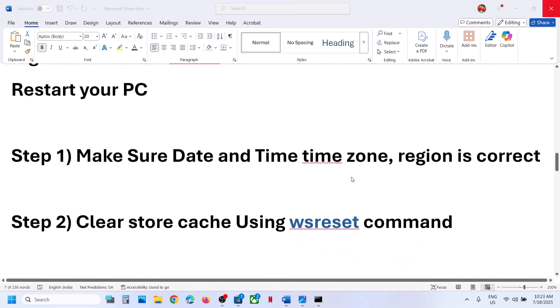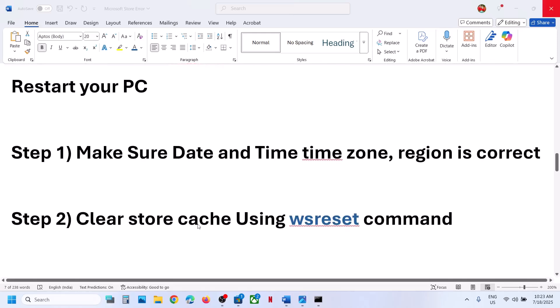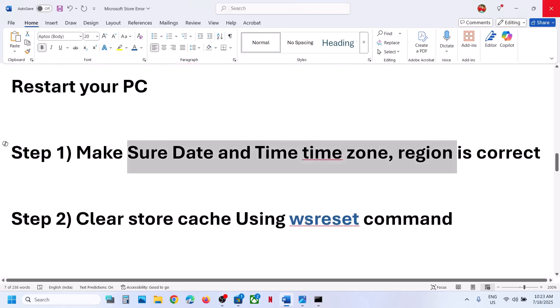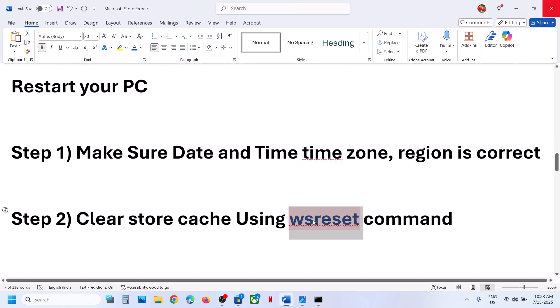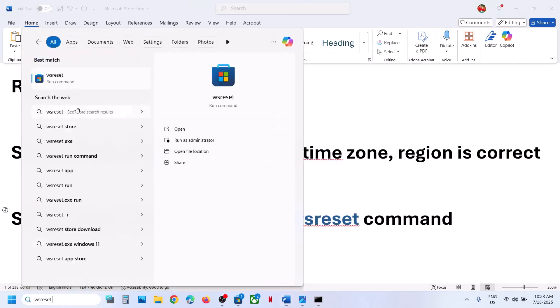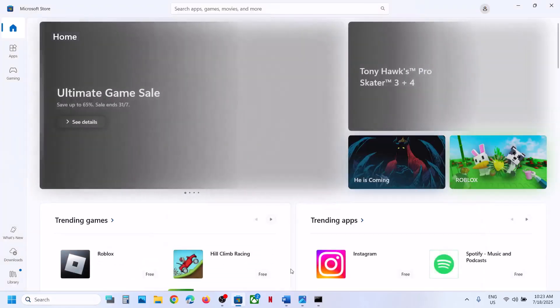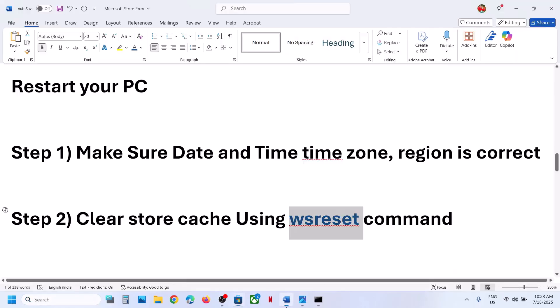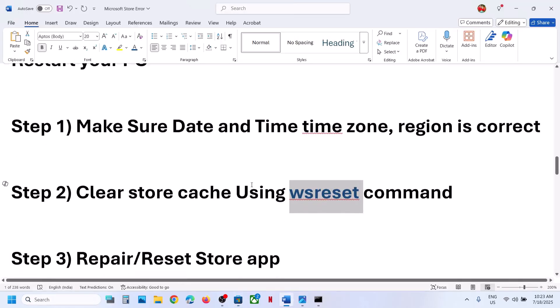The next step is to clear the Store cache using the WSReset command. Type WSReset in the Windows search box and click on WSReset. This will reopen Microsoft Store and then you can check.